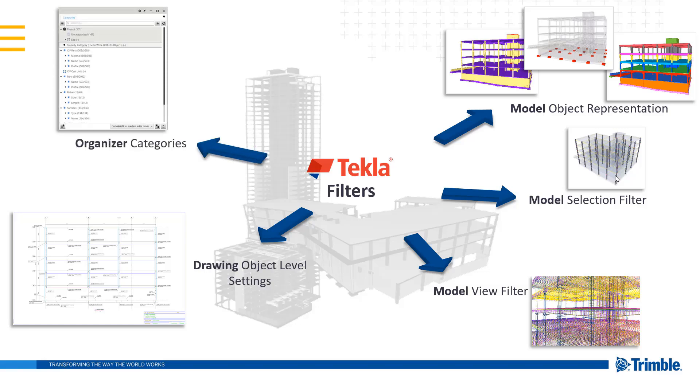We'll set up filters within our categories to automatically bring in information and compartmentalize it so we don't have to select objects to get a report from them. We'll automatically bring that information in so we can just select it within our organizer.